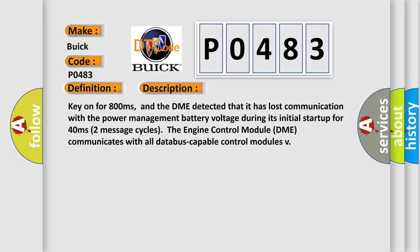And now this is a short description of this DTC code. Key on for 800 milliseconds, and the DME detected that it has lost communication with the power management battery voltage during its initial startup for 40 milliseconds (two message cycles). The engine control module DME communicates with all database capable control modules.